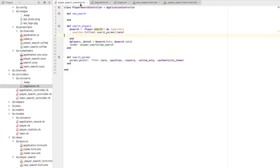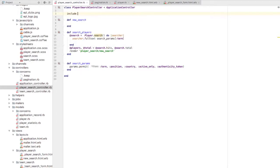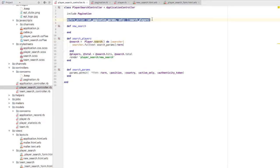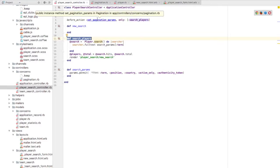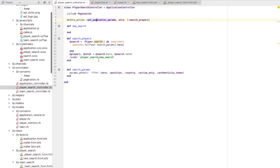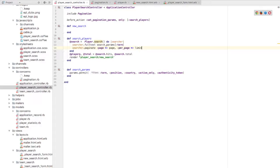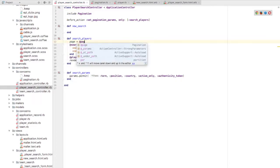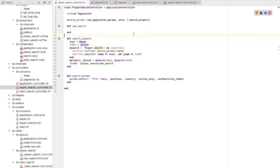These are the basic functions I need for pagination. I'm going to include this module/concern in my player search controller and invoke set_pagination_params as a before_action before my search_players method — the method where I post my form. Now I'll write the pagination logic. It's pretty simple: all I need to write is searcher.paginate, providing the page number and limit. I'll set two simple variables for page and limit equal to those values.